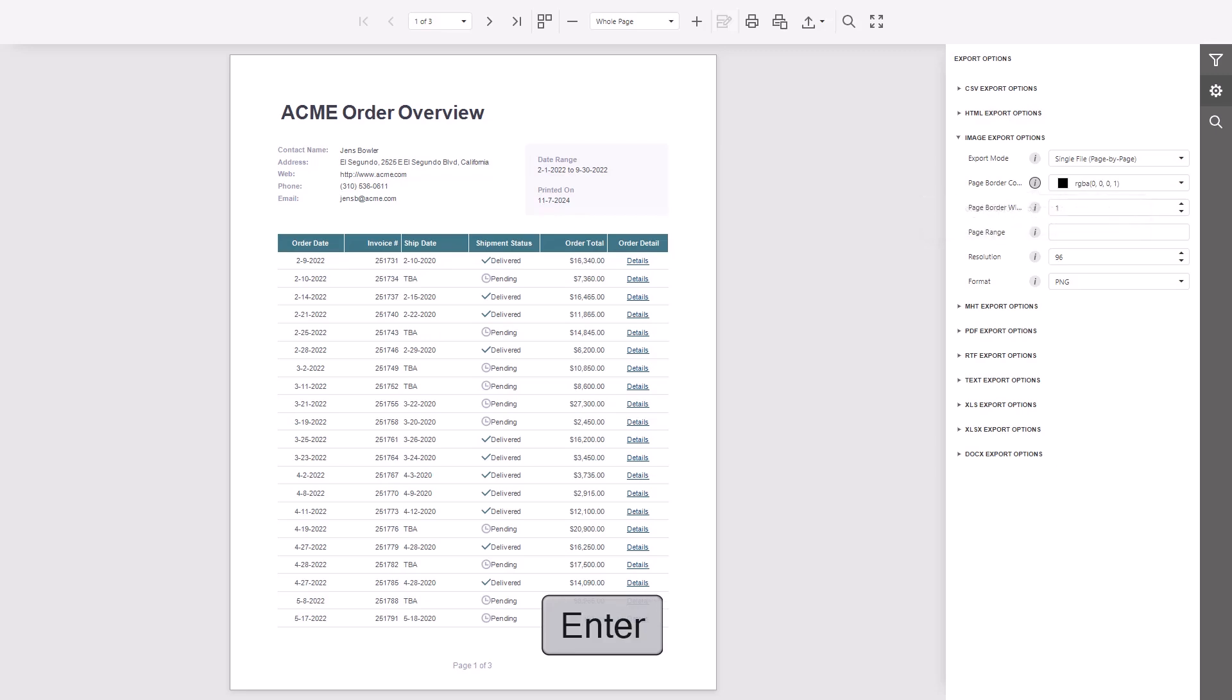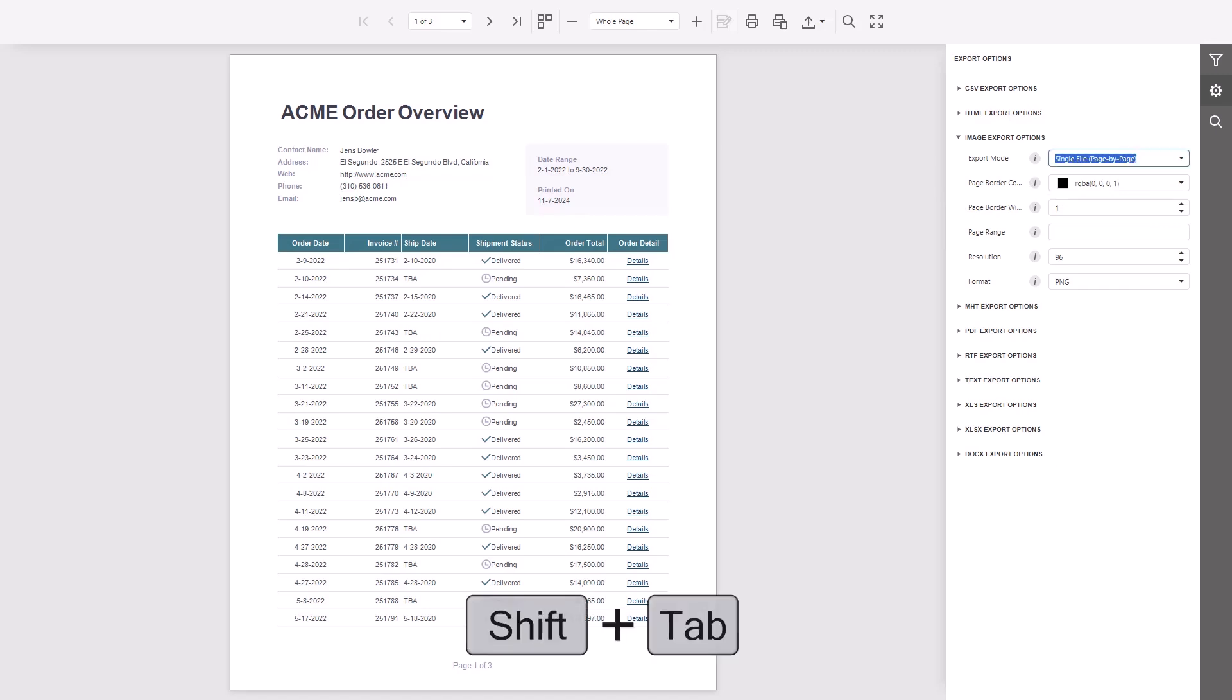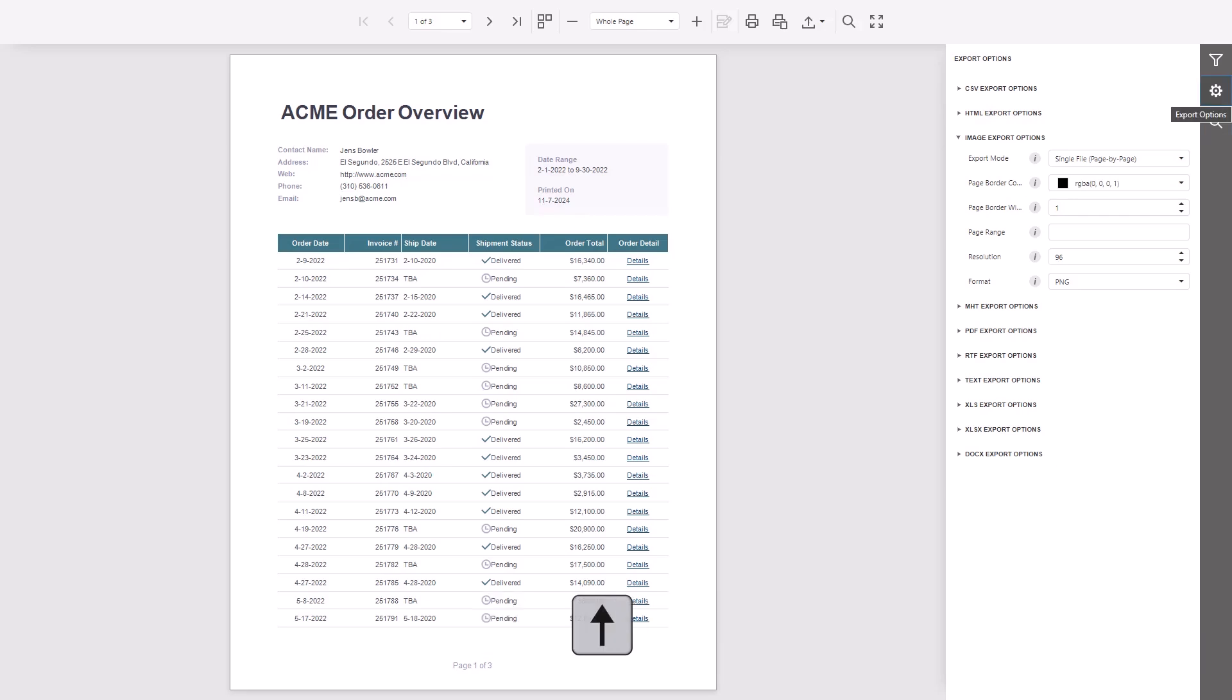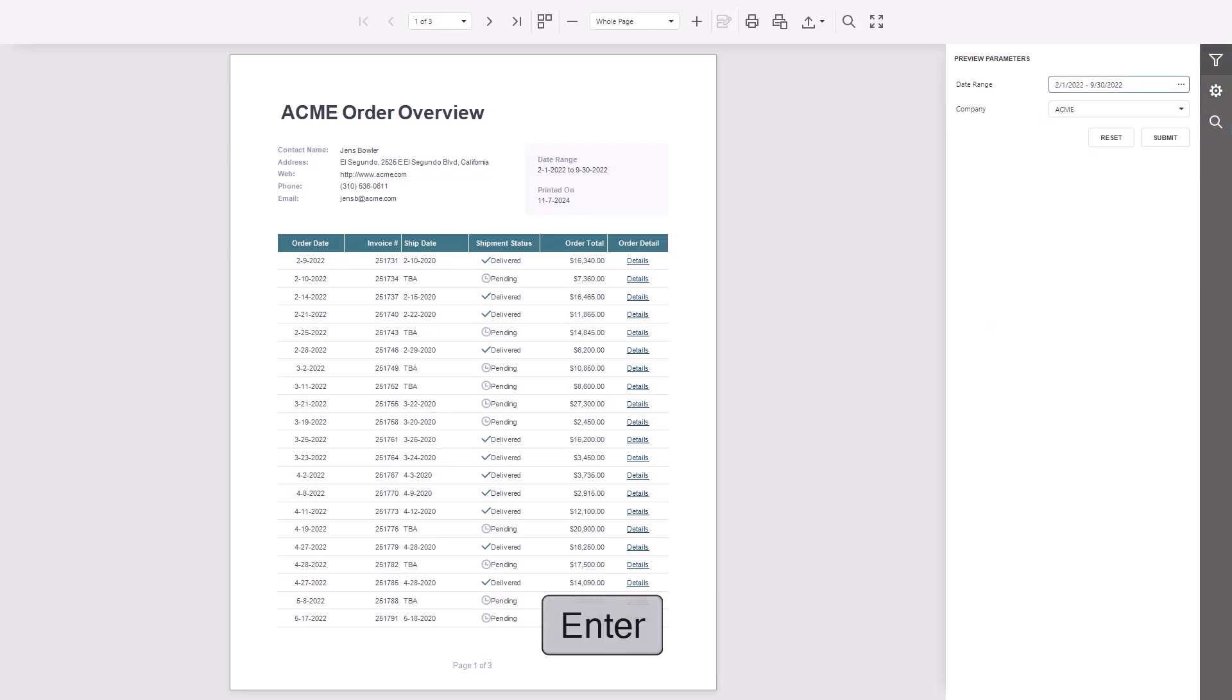Next, let's look at the Parameters tab. Use Tab and Shift Tab to move through the inputs. Press Enter or Space to activate a parameter field.